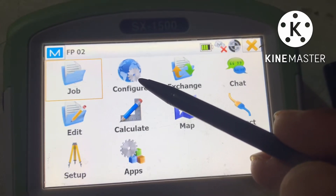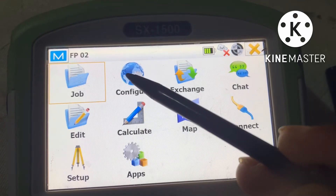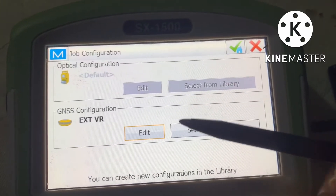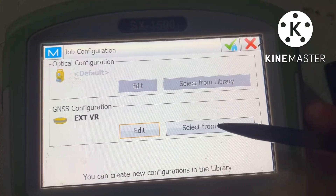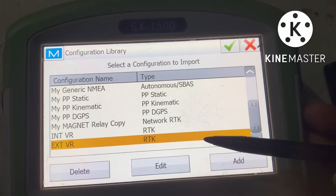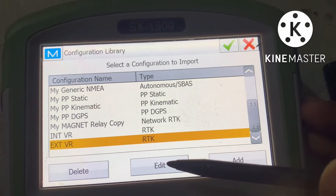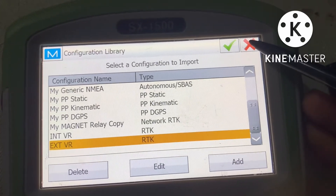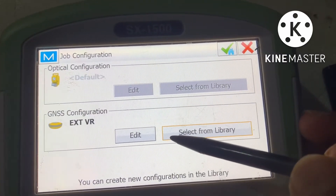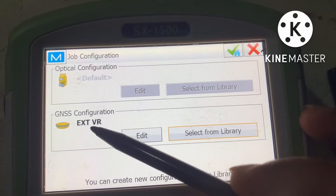We need to go to the main menu, then go to Configuration, then Survey. From here we can select the external and internal configuration — Internal VR RTK and External VR RTK. We have to select the external first.